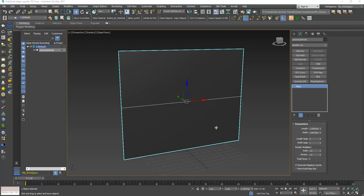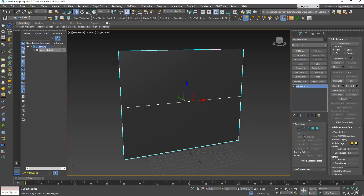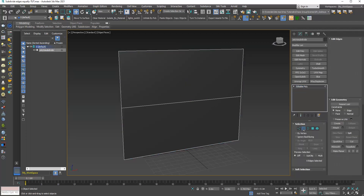In this new tutorial we will see how we can subdivide equally Editable Poly edges by inserting vertices in equal distances. First, I have a plane with two faces and I will convert it to an Editable Poly object and go to the edge sub-object level.